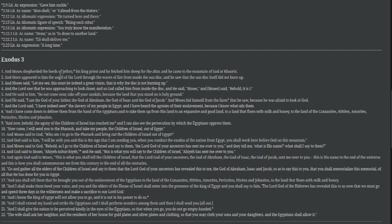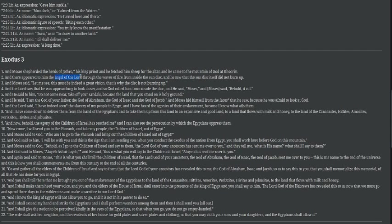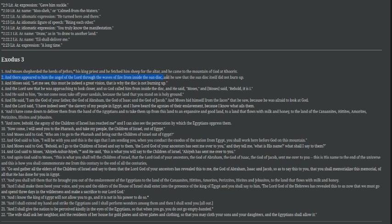Moses shepherded the herds of Jethro, his king priest, and fetched sheep for the altar. And he came to the mountain of God at Horeb. And there appeared to him the angel of the Lord, messenger of the Lord, through the waves of fire. Sometimes the Son of God is referred to as this throughout scripture.